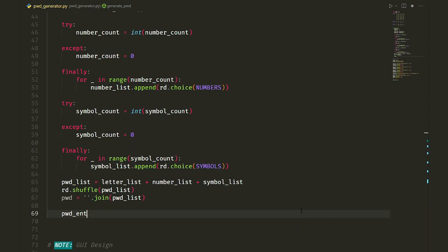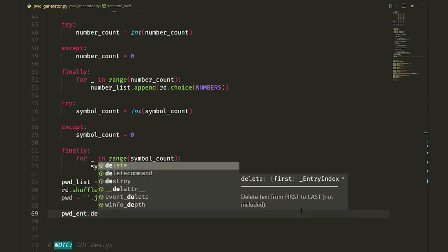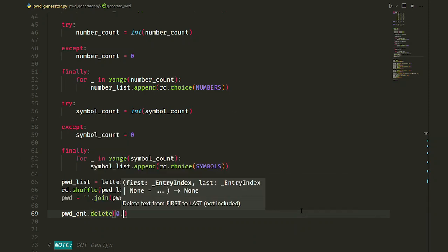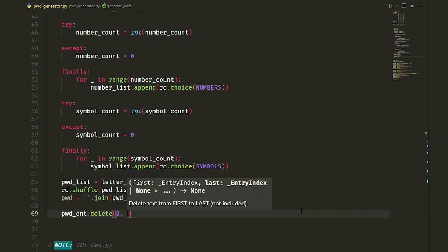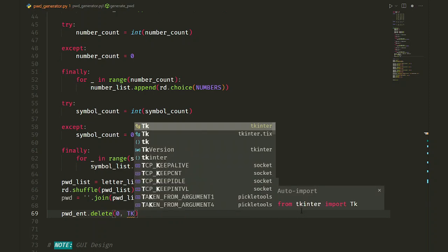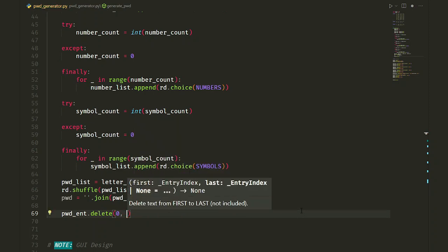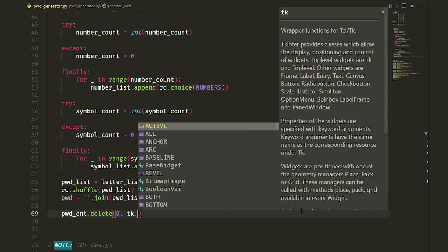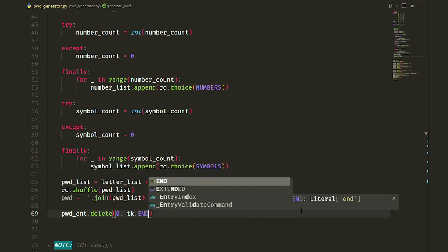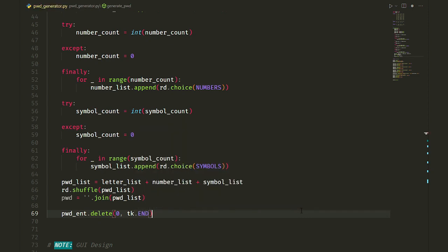The only thing left is showing the result to the user. For that, we first empty out the pwd entry with delete method. The first value is the starting index and second value is the ending index of what we want to delete in the entry. Tkinter module has made it easy for us. We can use tk.END to address the last index. Basically, it means delete everything in the entry from the first to the last index.